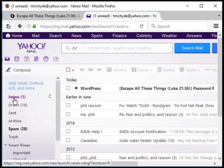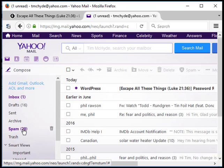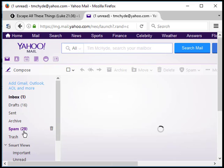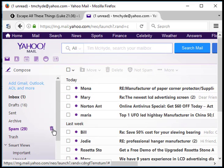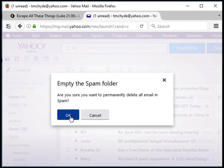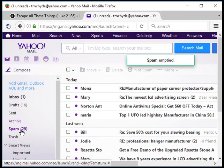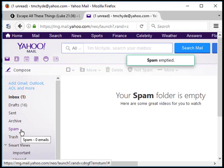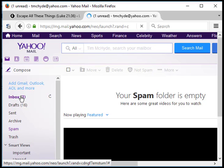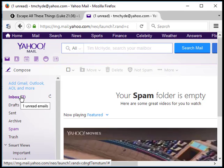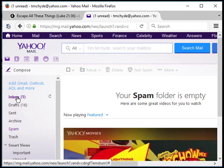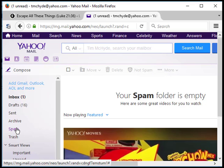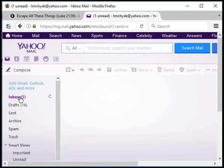The emails do go through, they do arrive someplace. Let's go to my account. I have an email here from WordPress, Escape All These Things password reset. If I didn't have that there, I implore you to go to the spam folder. If you don't see it in your inbox, please go to your spam folder. I've had several people already find it there. Make sure you check there because the emails do arrive someplace - either in a different email or in your spam folder.